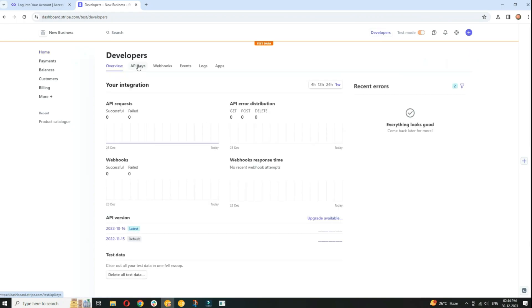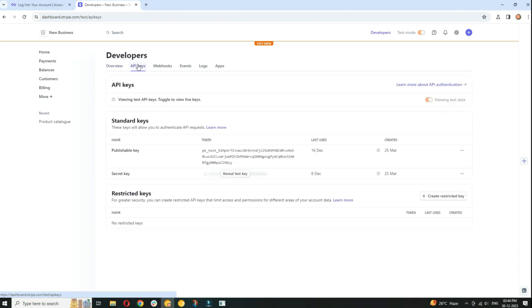Now click on the API keys. You'll see your publishable key on this page. This key is used in your website. Copy your publishable key to a secure location.